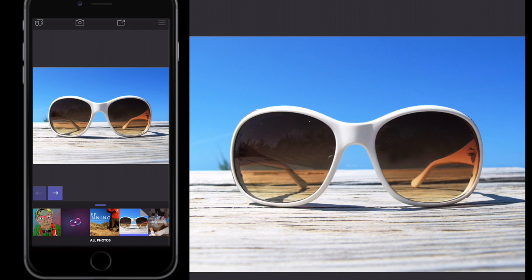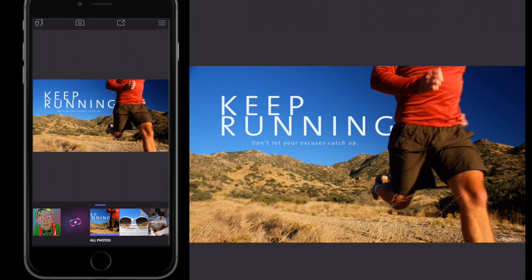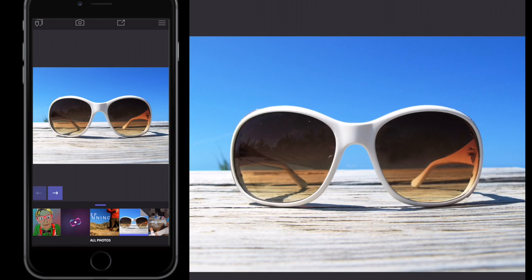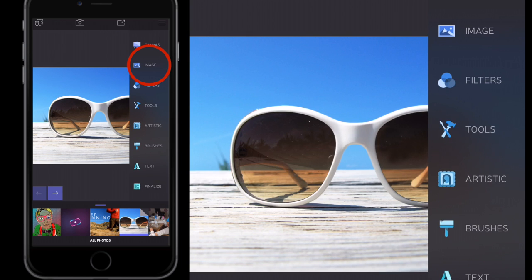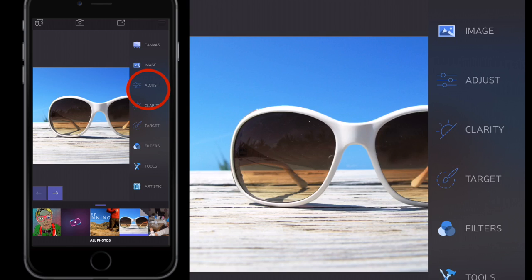I've chosen two free stock images just to show you it can be done with any images. Get the reflection image first. Tap the screen to get the toolbar on the side, close those filters down, and go to Image > Adjust.